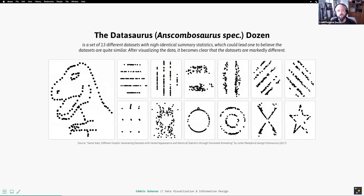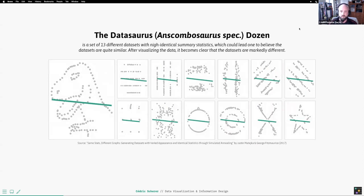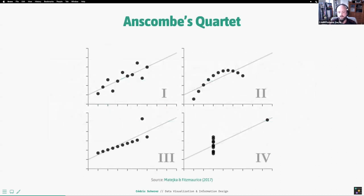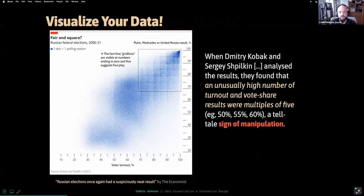A more recent and famous example of why statistics alone won't help is the 'Datasaurus Dozen' — 13 datasets which all have the same summary statistics: the same mean and standard deviation along the axes, and therefore the same correlation. As you can see, many of those patterns are clearly not linear — there's even a T-Rex and a star. This is a playful variant of the classic Anscombe's Quartet, where four different datasets again share the same summary statistics, but only one of them should really have a linear fit applied.